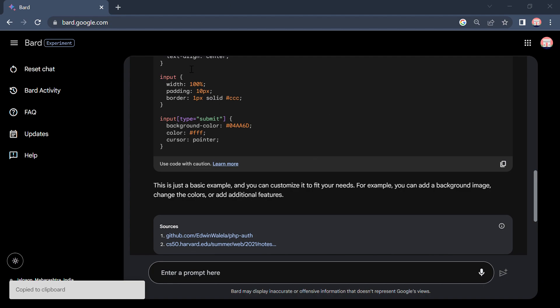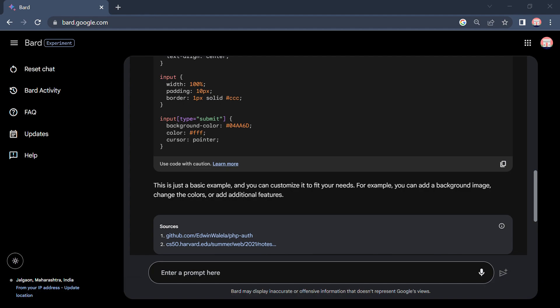So let us try to make it more interesting. I want a border here, border radius. So I will say to Bard AI, I want rounded borders.